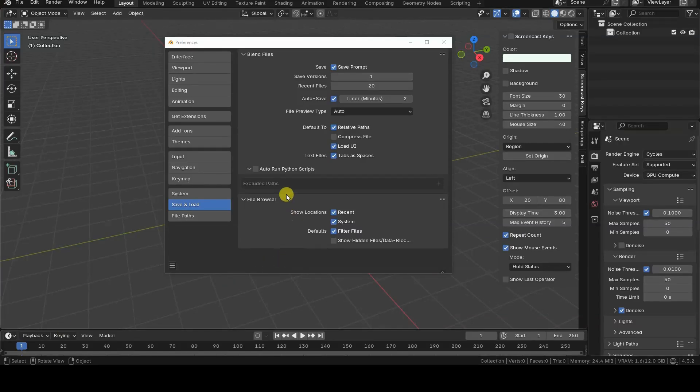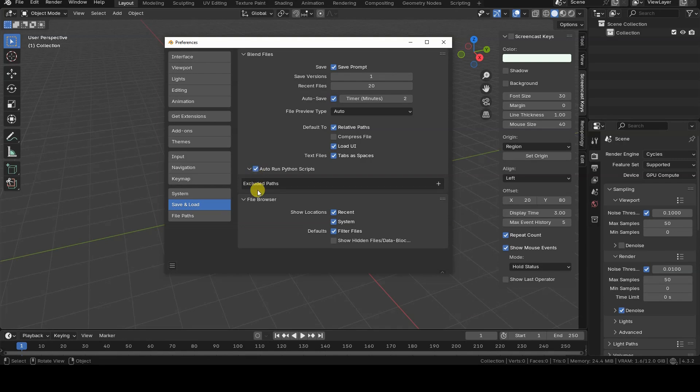Hello, everyone. In this very short video tutorial, I want to talk to you about an important security measure for Blender users.